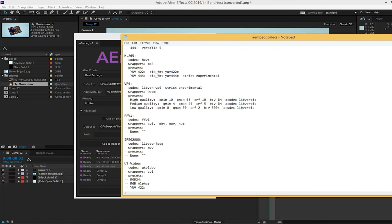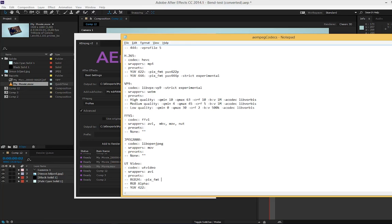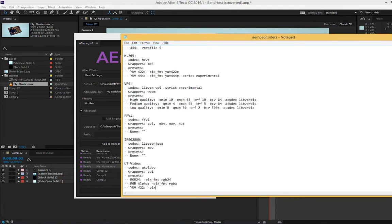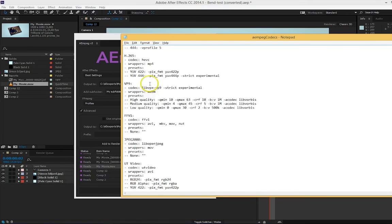So for rgb24, I start by writing the ffmpeg code dash pix underscore fmt rgb24. For rgb alpha, it's dash pix underscore fmt rgba. And for yuv, it's dash pix underscore fmt yuv422p.